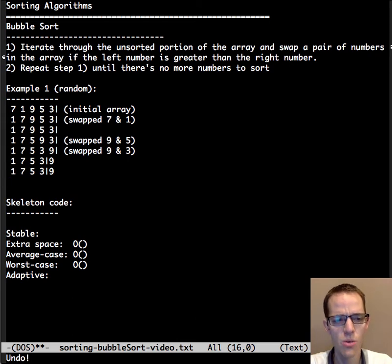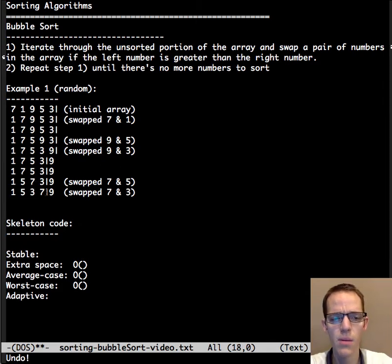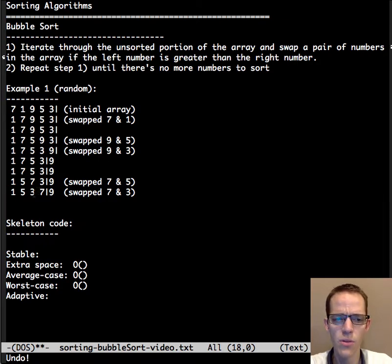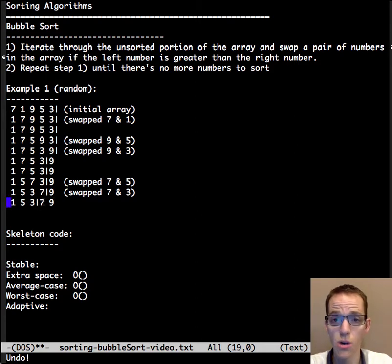We start off and there's nothing to swap, but when we consider 7 and 5 we do need to swap and bubble 7 up. Again we bubble 7 up, swapping it with 3 this time. Now we've gone through the entire unsorted portion of the array and therefore we know that 7 is now in its final place. We've bubbled it up, so we move our indicator — this is the sorted portion of the array and it's guaranteed to be sorted.